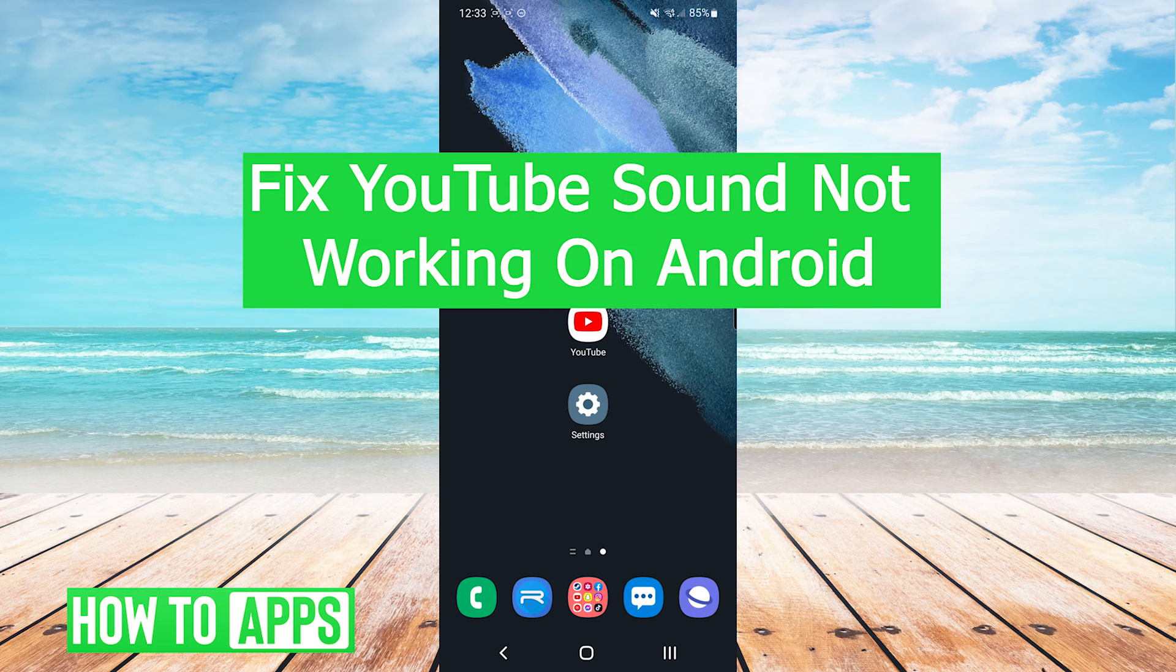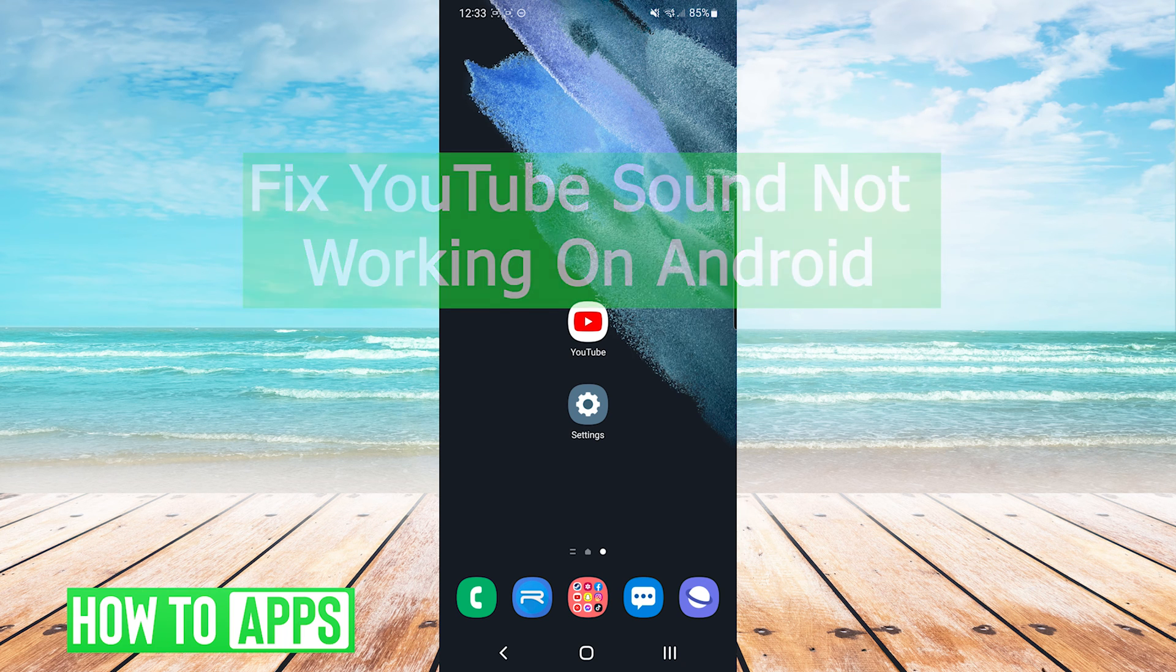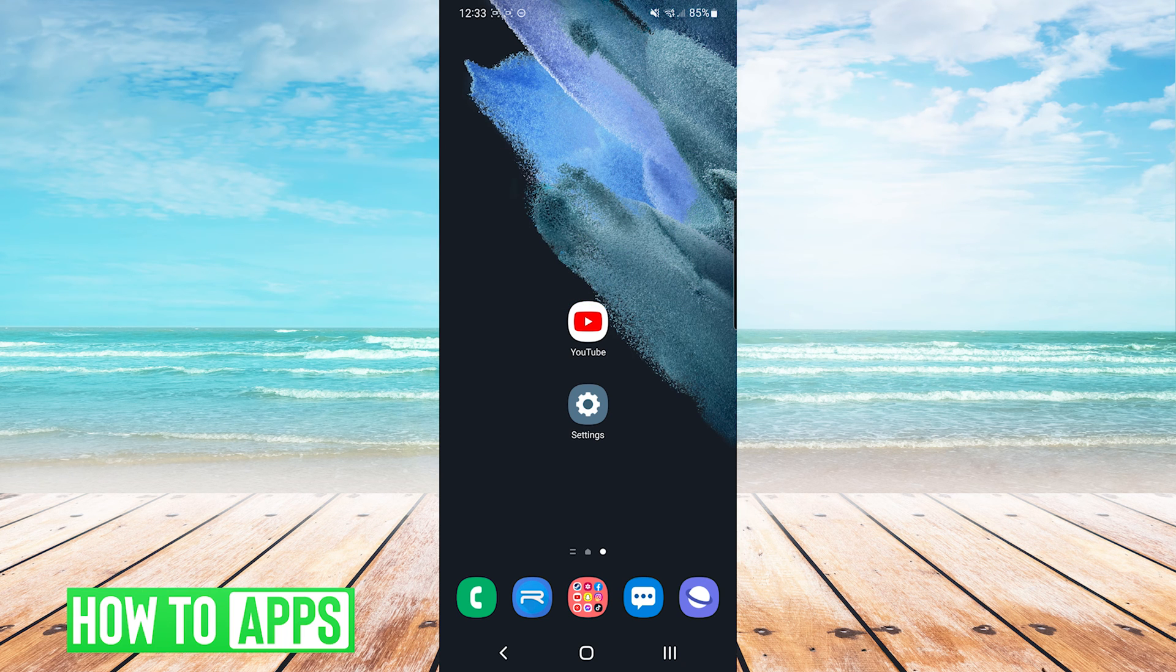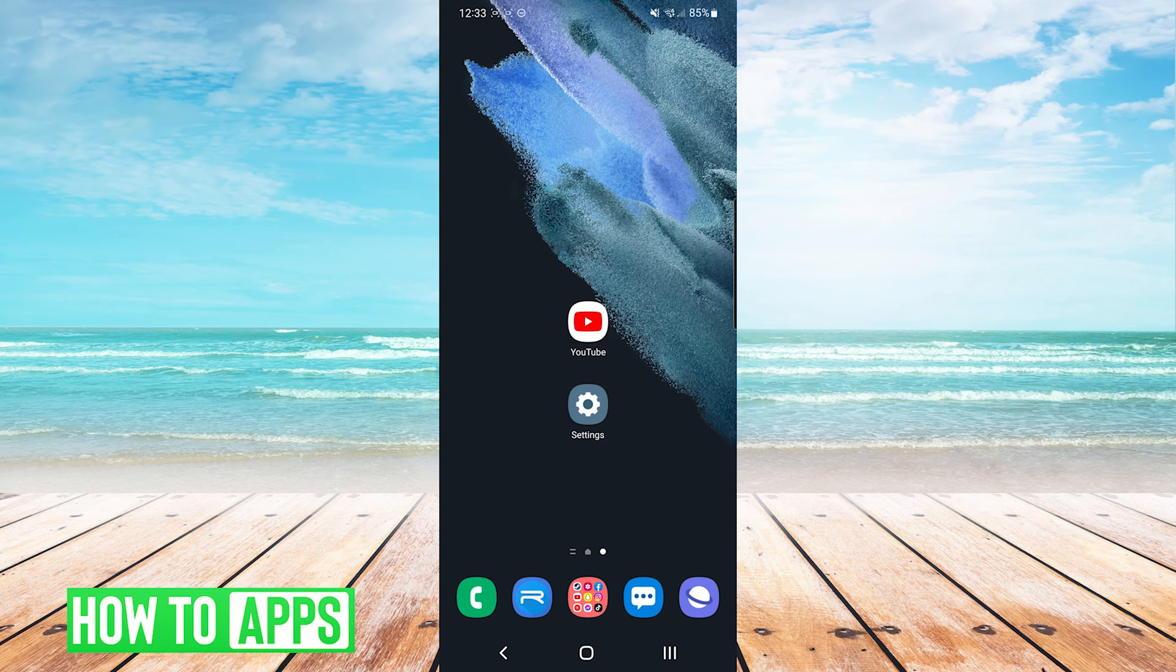Hey everyone, it's Mike here with HowToApps. Today I'm going to be showing you how to fix YouTube sound not working on Android. It's fairly simple, so we'll jump right into it.